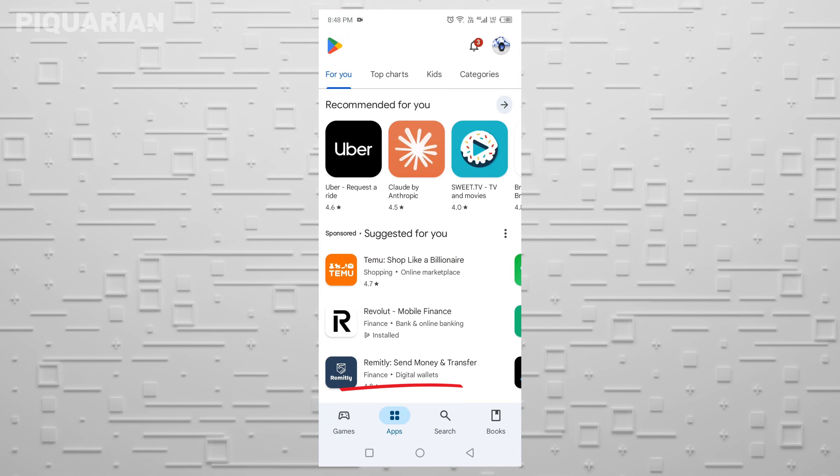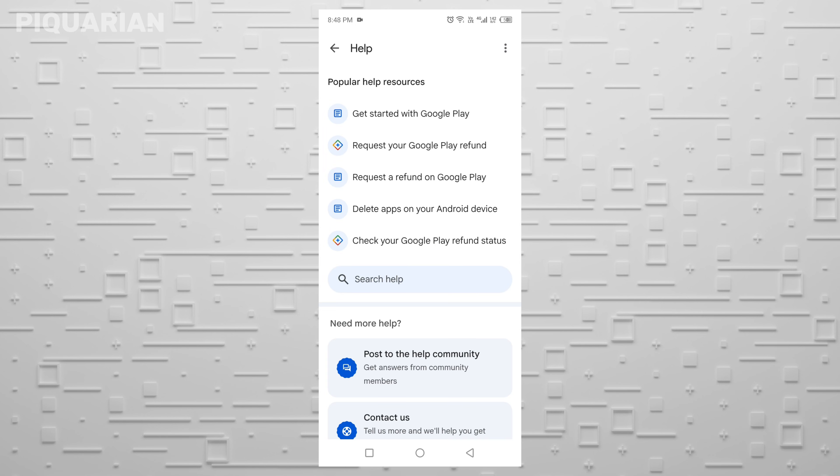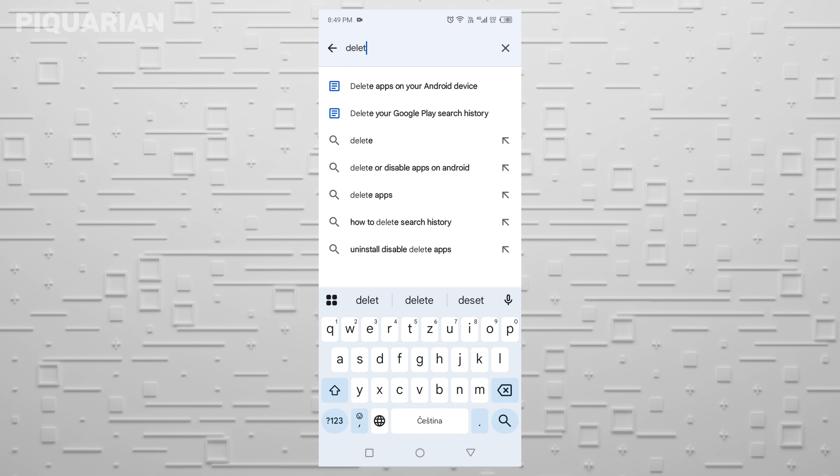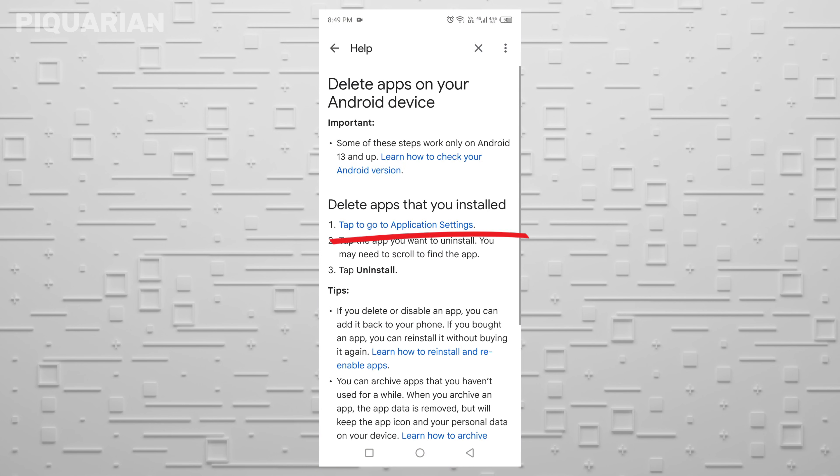In the search bar, just type Delete. Yeah, really, just Delete. Now tap the option that says Delete apps on your Android device. Scroll down and tap Tap to go to Application Settings.